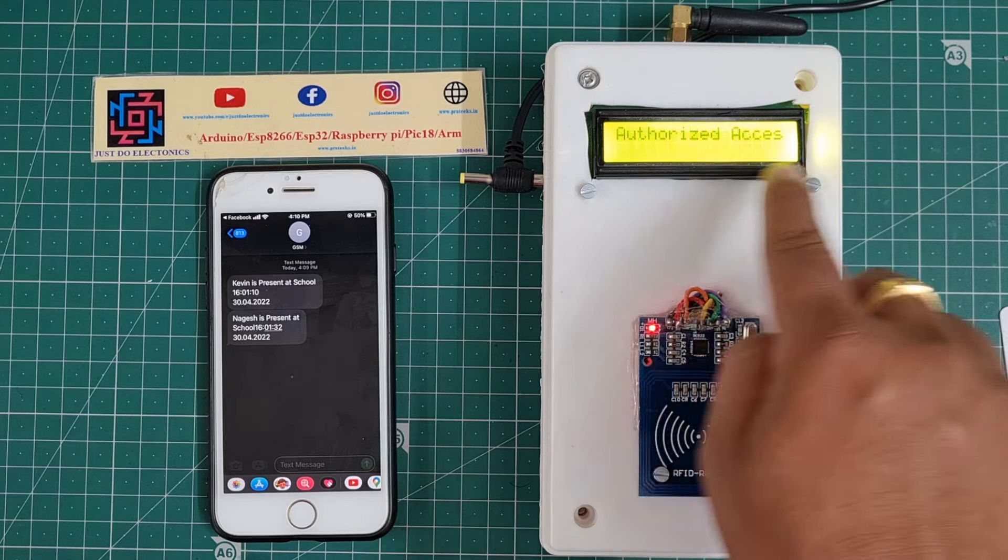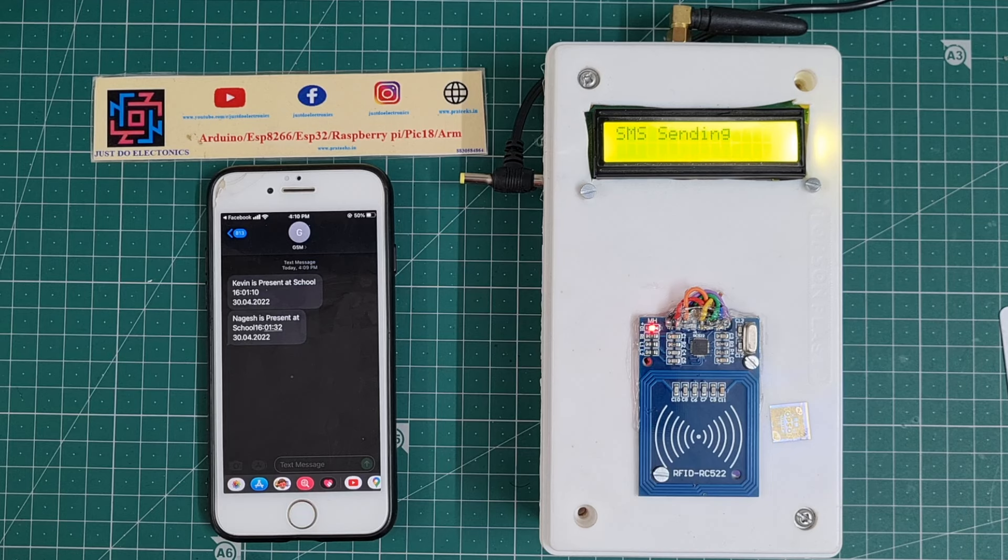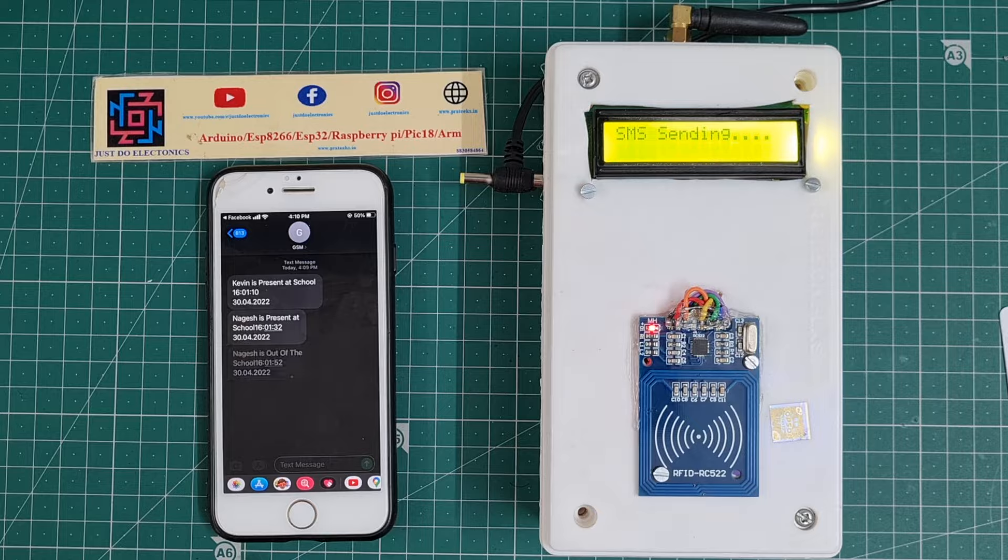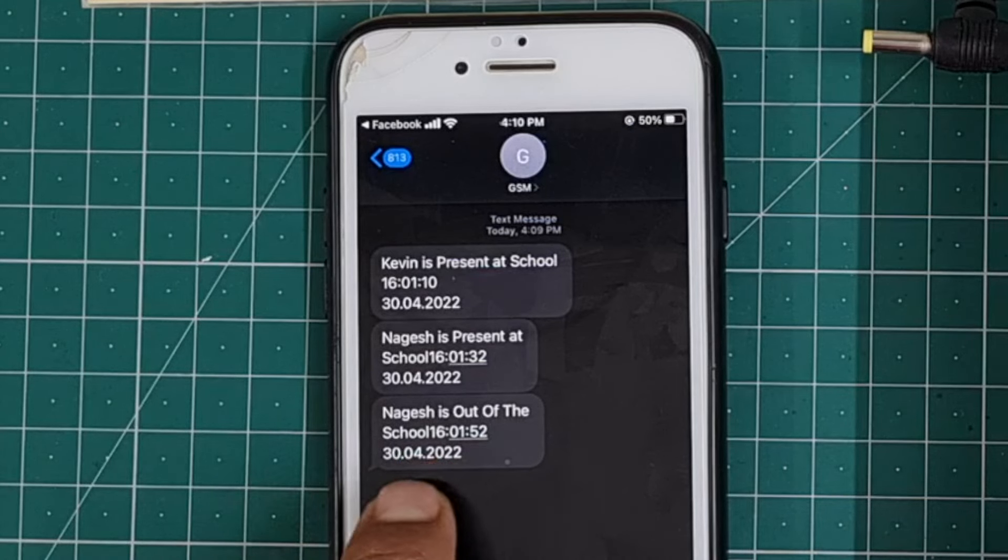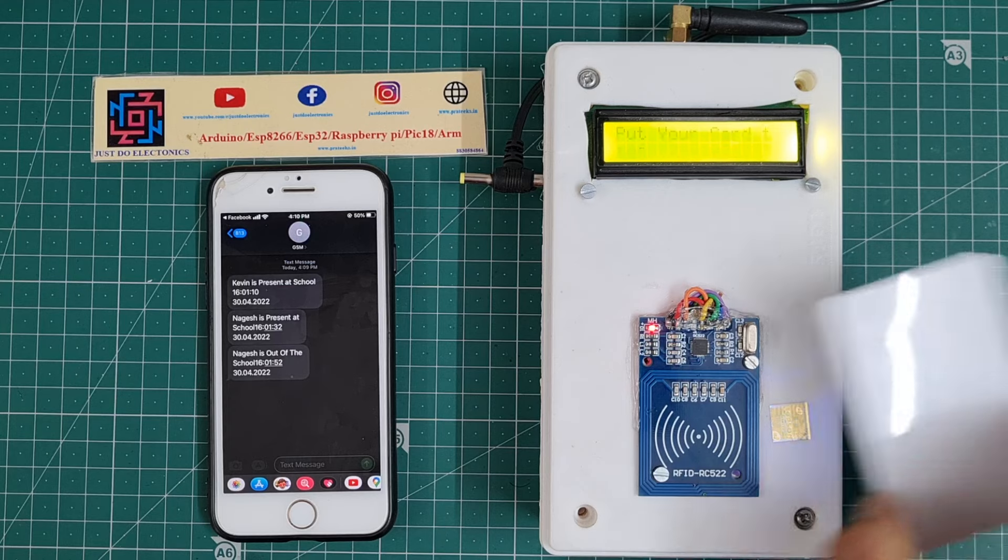I scan this second card a second time, then the GSM sends a different message. See, the first time is Nages is present, and the second time is Nages is out of the school.